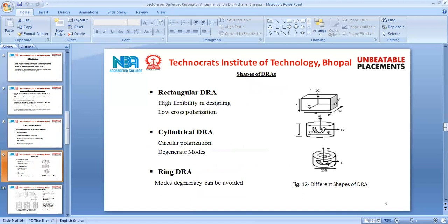Various possible shapes of the DRA include the rectangular DRA, which offers high flexibility in designing and cross-polarization. Another popular shape is the cylindrical DRA, which offers circular polarization but has the problem of degenerate modes. The ring DRA is another shape widely used nowadays, in which a small cylindrical portion is cut from the cylindrical DRA to avoid the problem of degenerate modes, offering an advantage over cylindrical DRA.